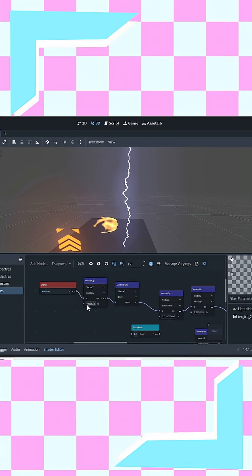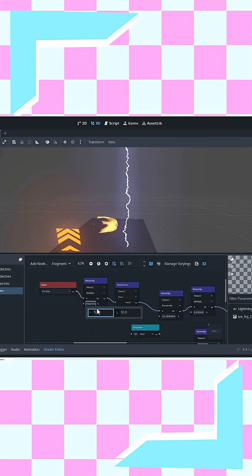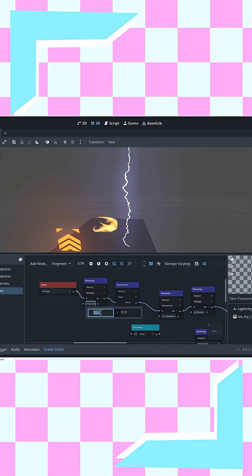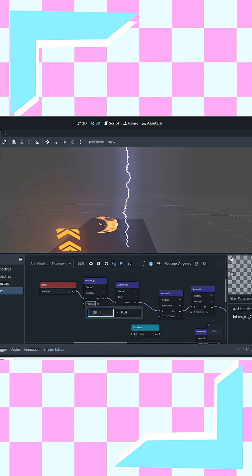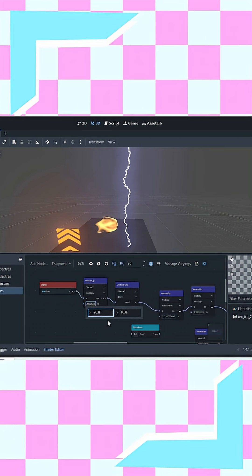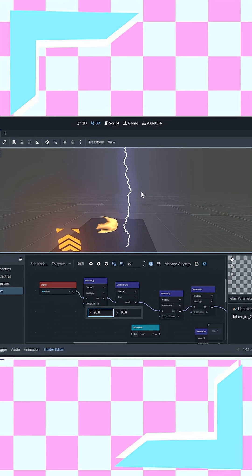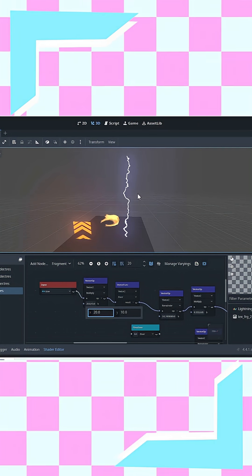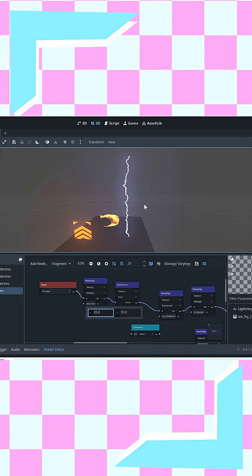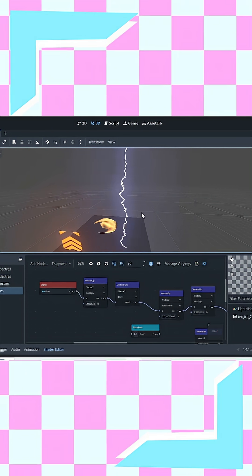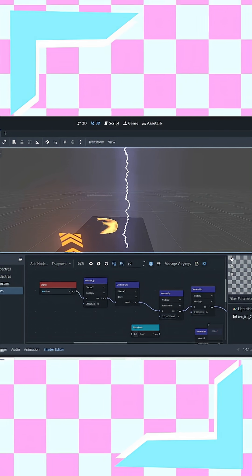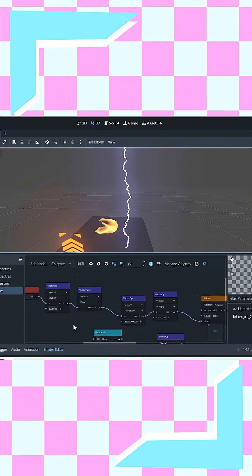The first node is the time node — it produces a float value from 0 for as long as the program runs. The second one controls the speed of the animations. The floor node gives only the whole number and discards decimal places.